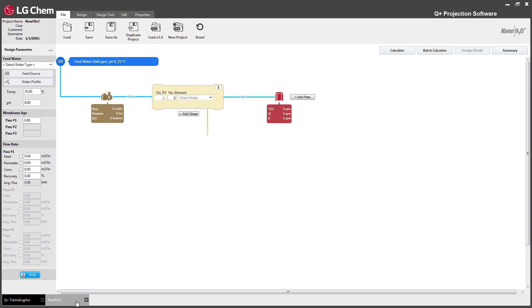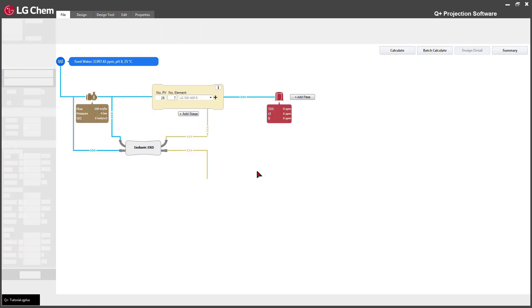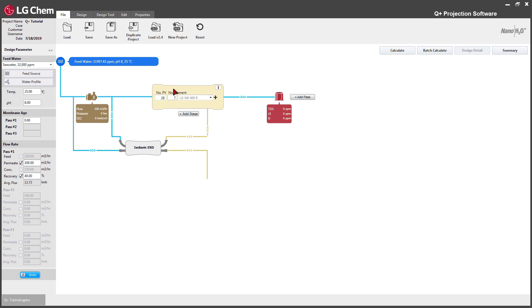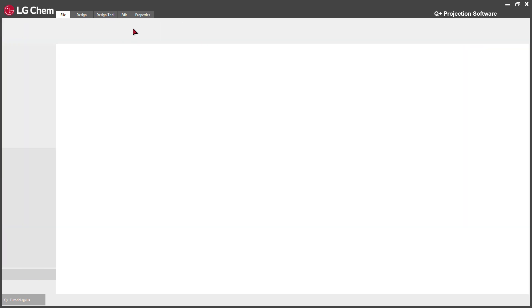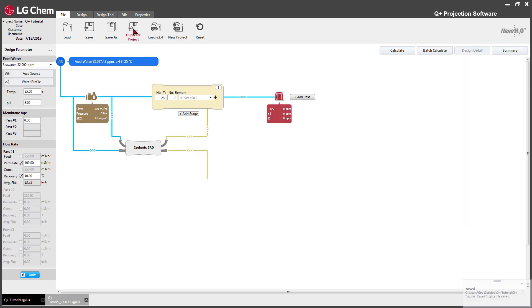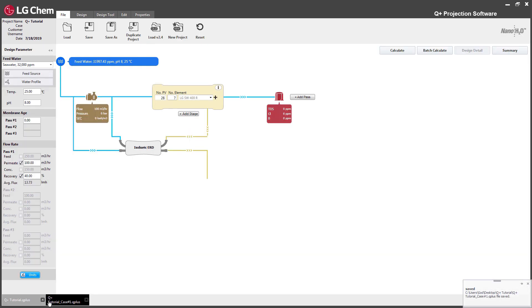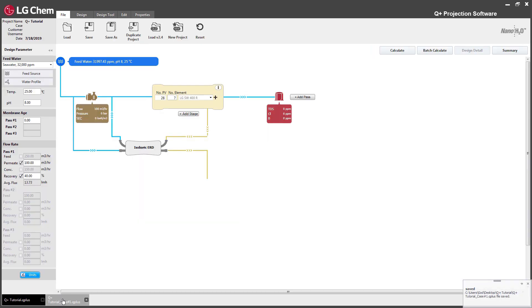Each tab contains distinct project information. A user can also create an exact copy of the design. Go to the File tab and click Duplicate Project and it will copy the project's information. This will help users to examine different conditions of a project.